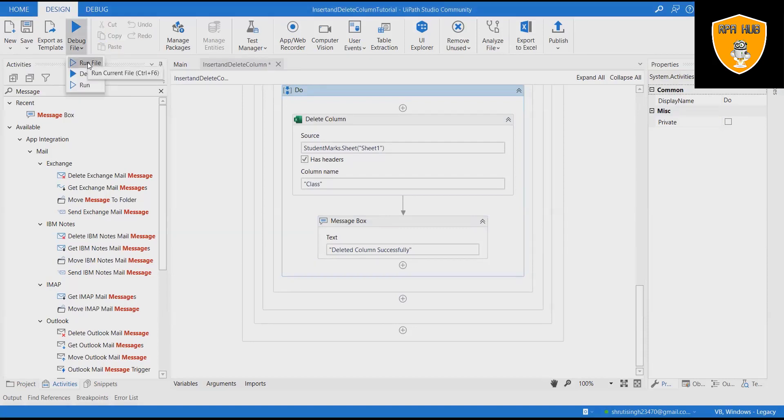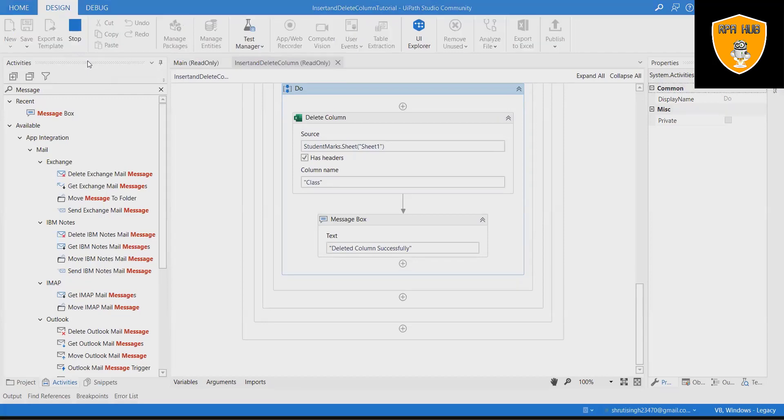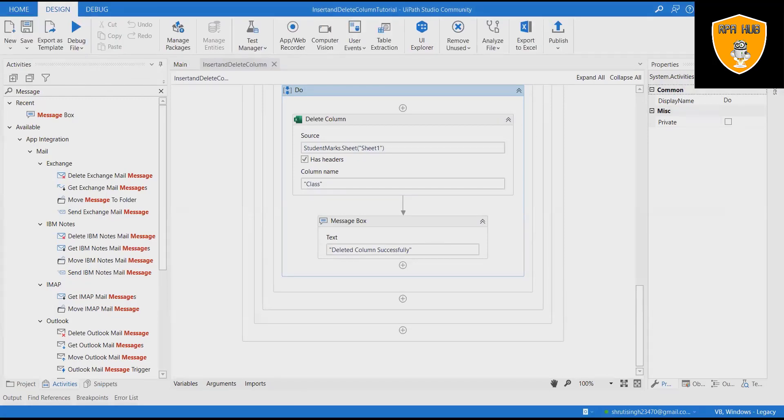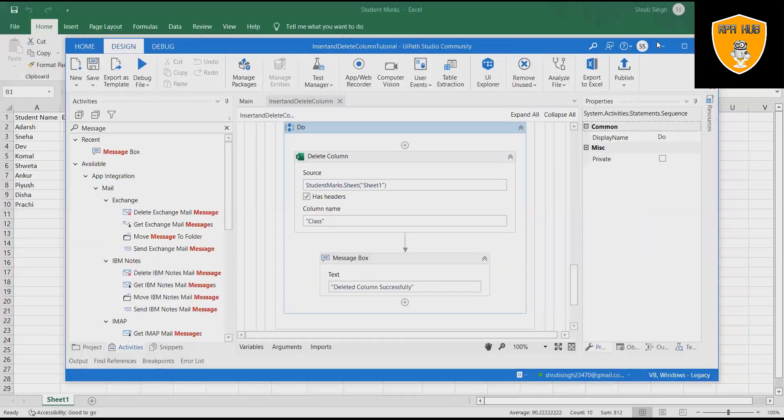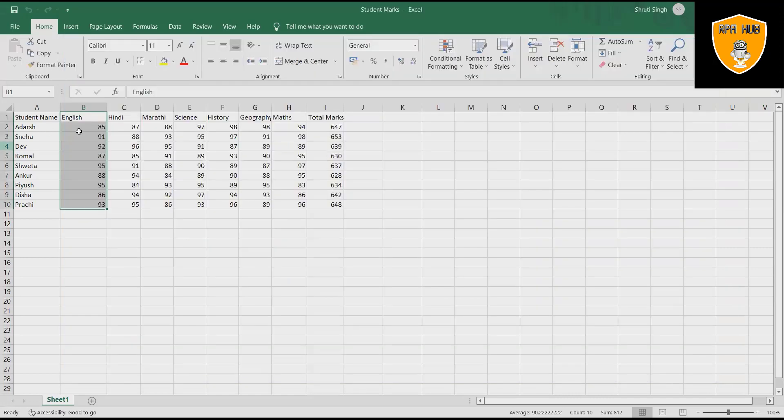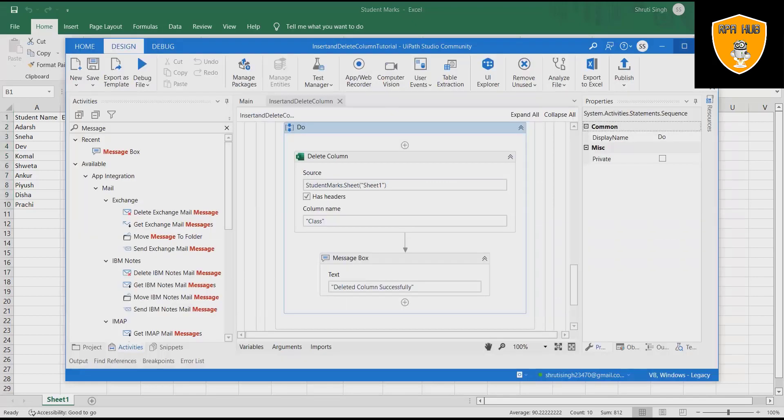Save and run the flow to see the result. Let's recap what we have done in this video. We have tried to insert and delete Excel column using UiPath.